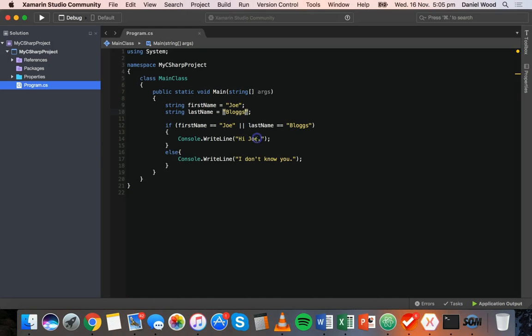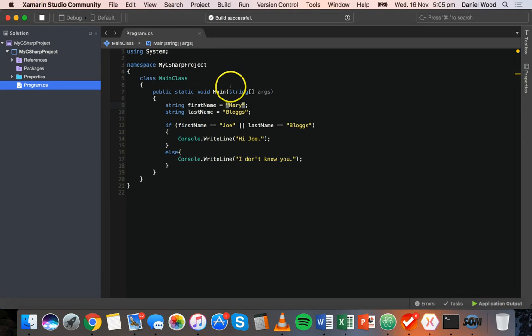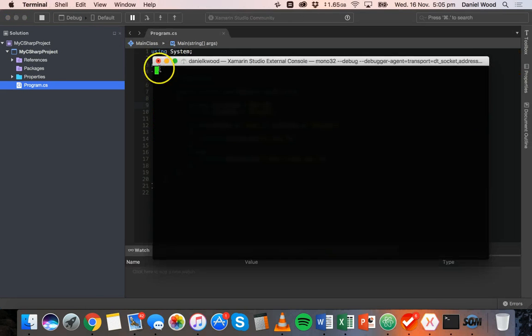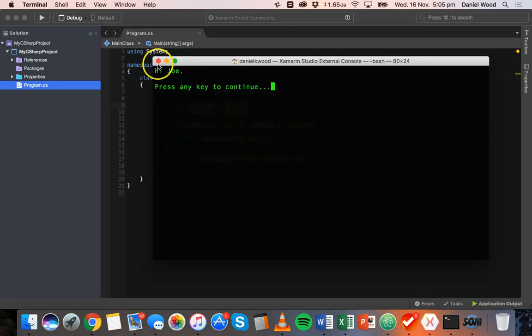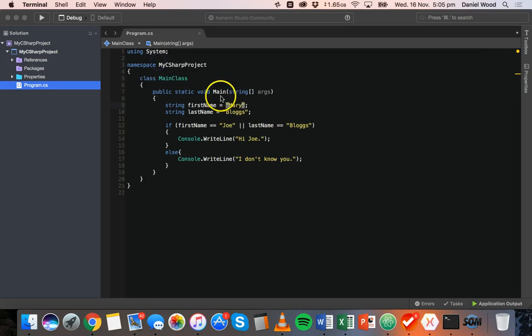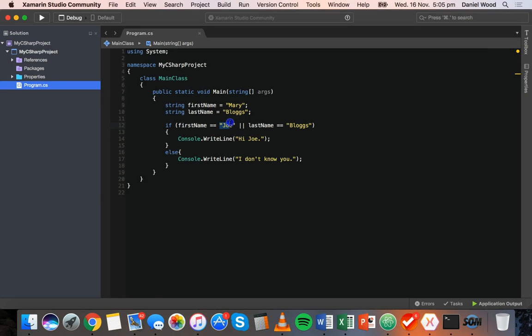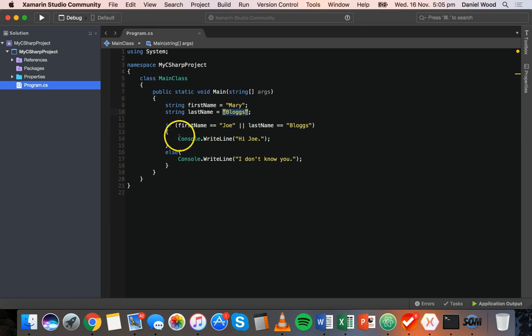We could change the first name to something like Mary. And it's still going to say hi Joe because it's checking whether the first name is Joe or last name is blogs. First name isn't Joe, but the last name is blogs. So one of those statements evaluates to true and that's all we need because this is an or. We're using the or logical operator.